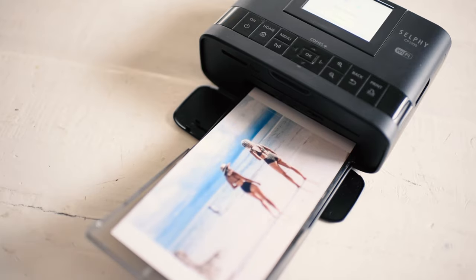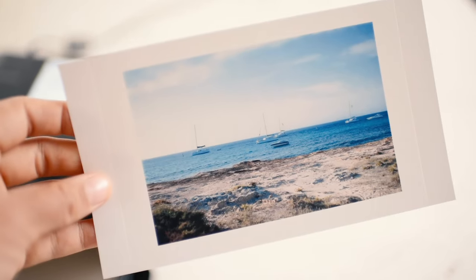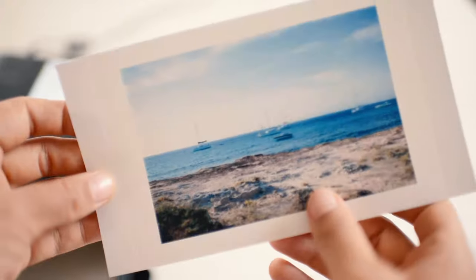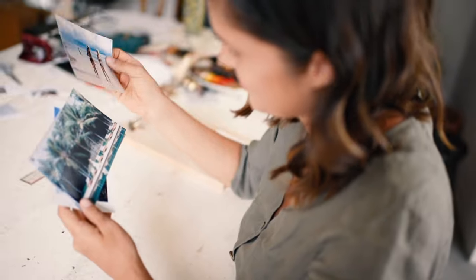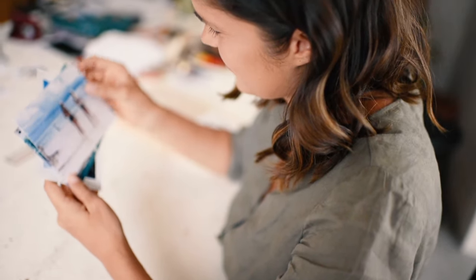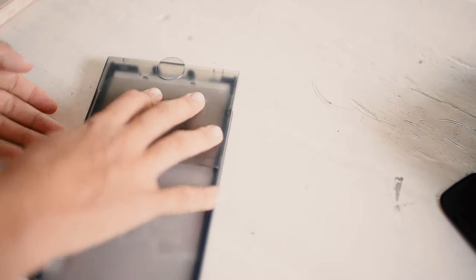To get started, first print a few photos to use on your calendar. Simply load the photo paper into the printer, connect to your phone and use the app to easily print your imagery.